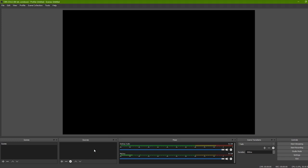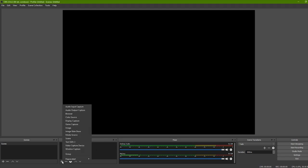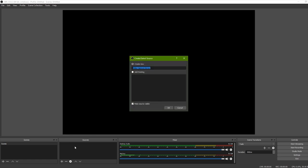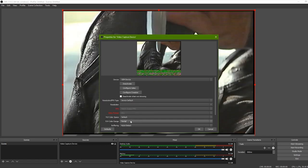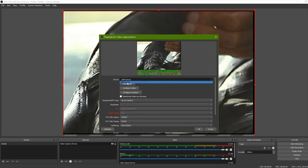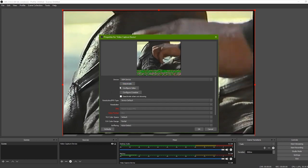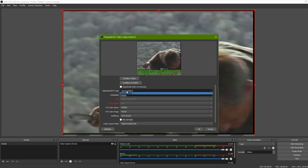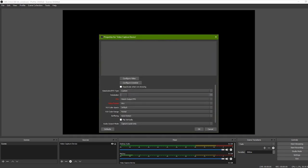Click the plus symbol in the Sources area. Select Video Capture Device and choose the correct device. Set the Resolution to Custom 720 by 480.